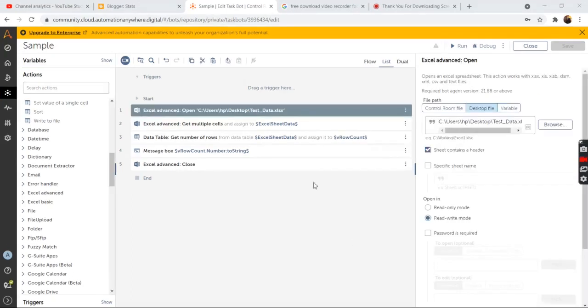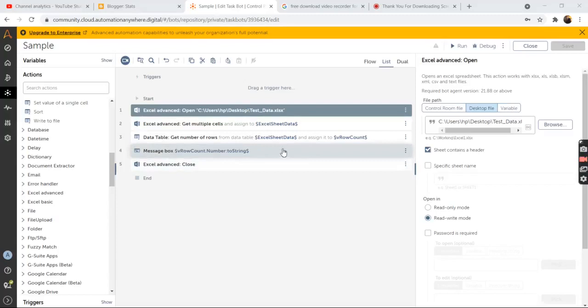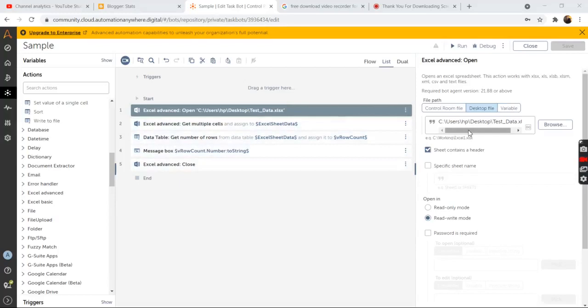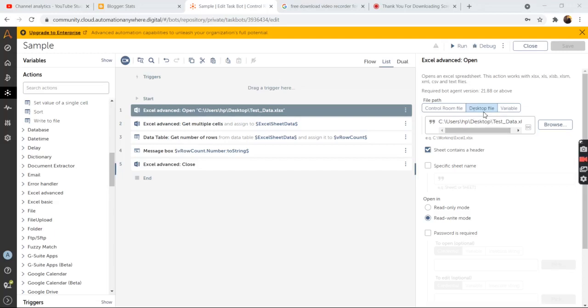So first of all, drag and drop the open action from the excel advance package. In the properties section, select the desktop file path or the path of the excel file where it is located on your system. If it is located on your system, then select the desktop file type.